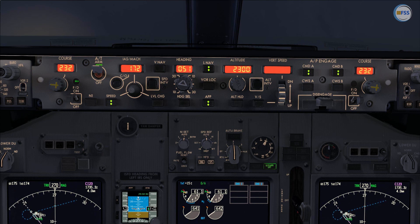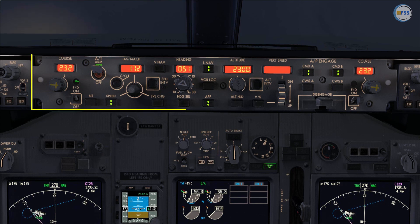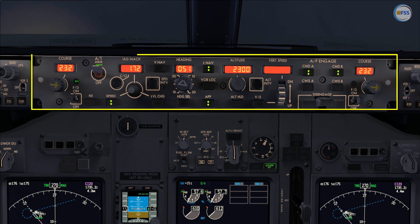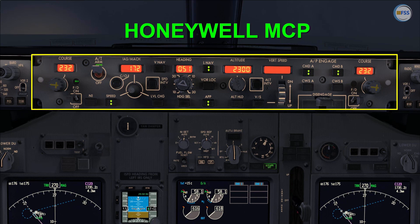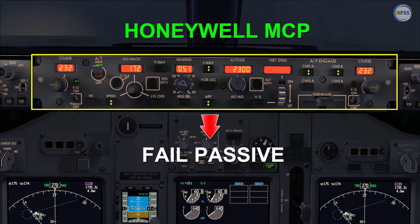For example, if you choose to use the Honeywell MCP, you will force the Autoland system to operate in fail passive mode.